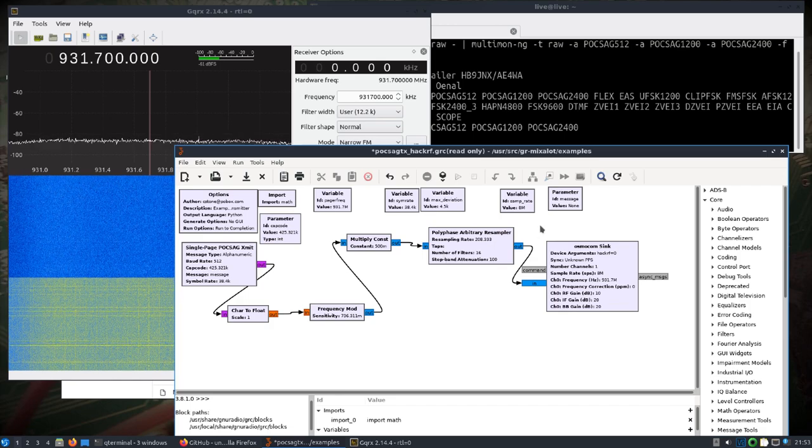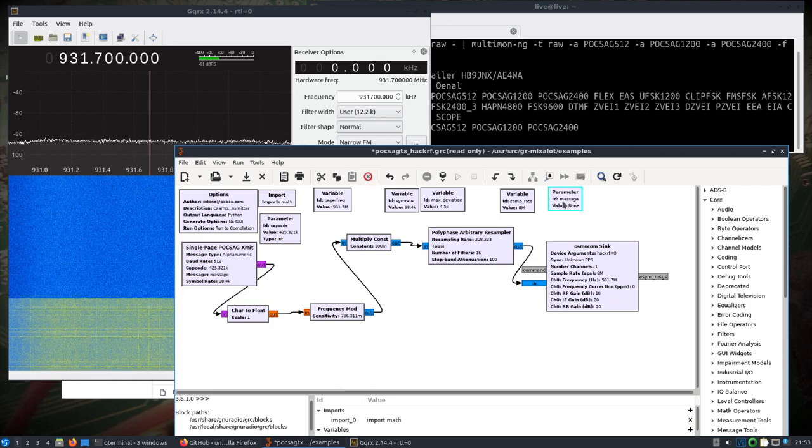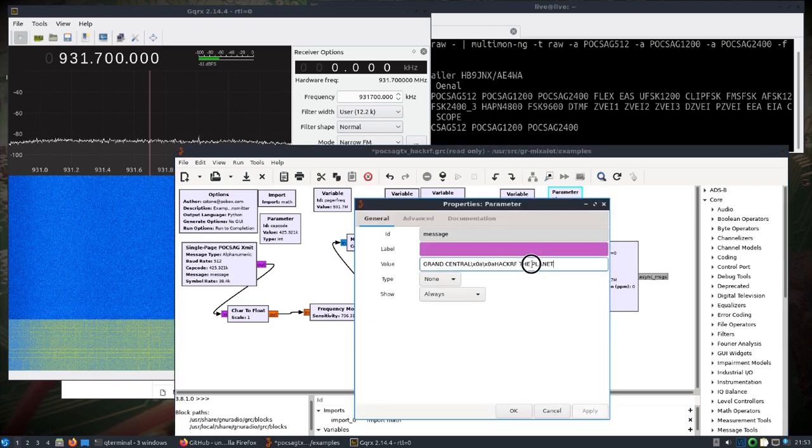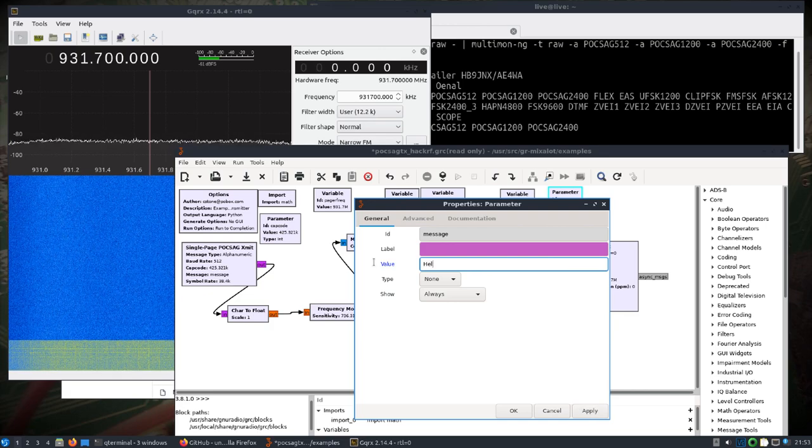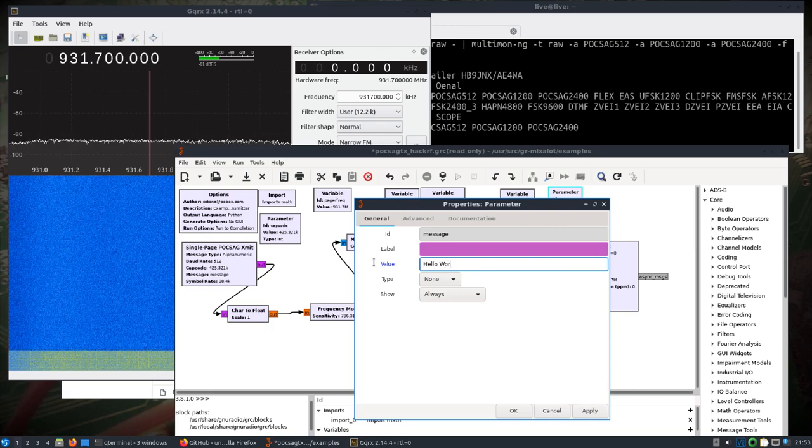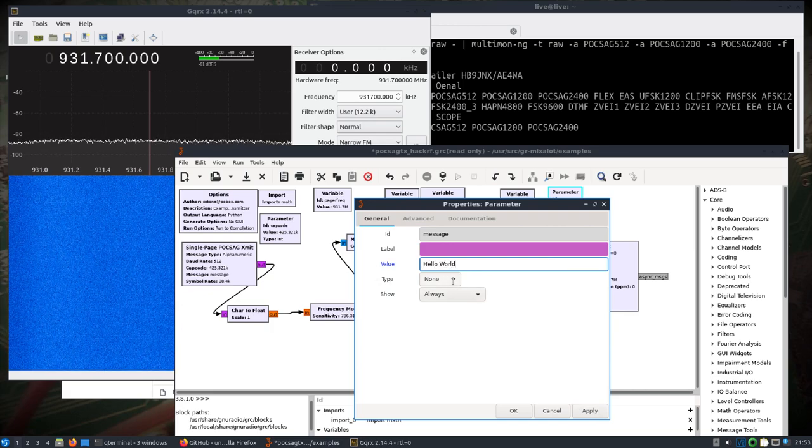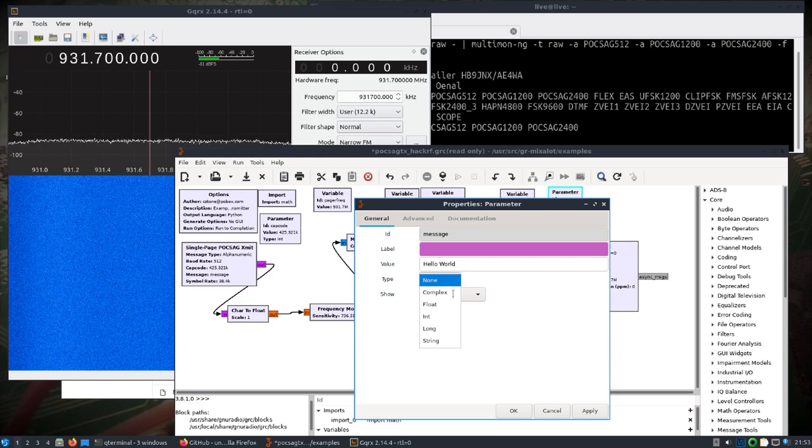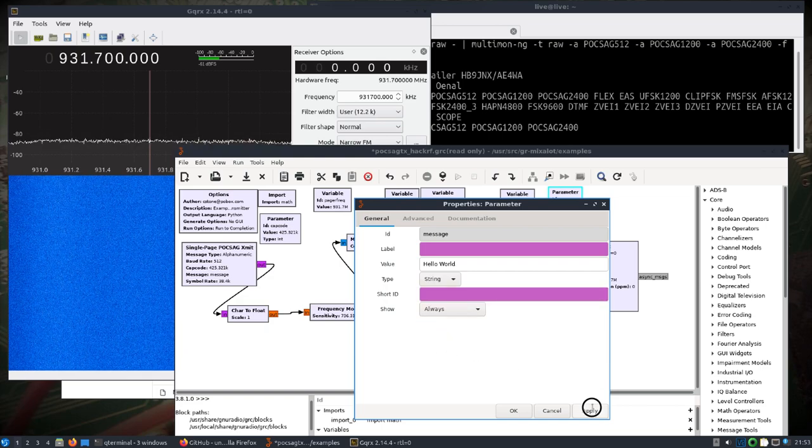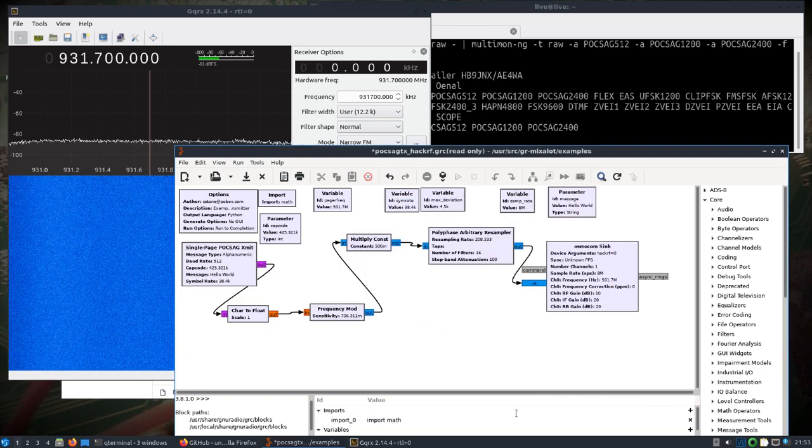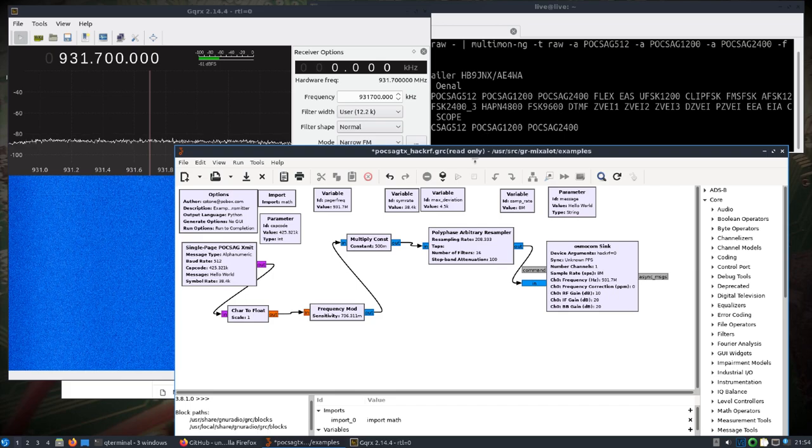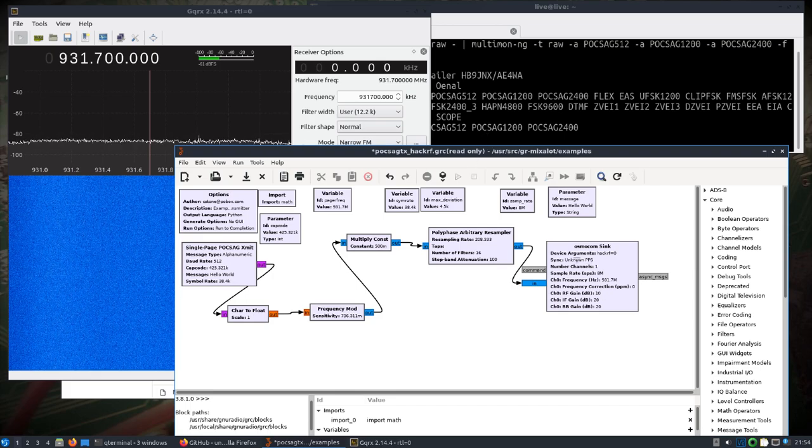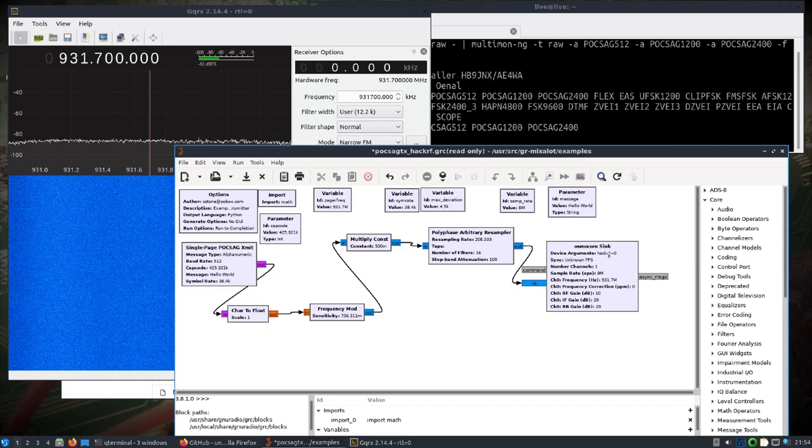And we'll open up the parameter for message, and I'm just going to put in "hello world." We'll change the type to string, hit apply, OK. And let me think, so this is set up with an Osmocom Sync.